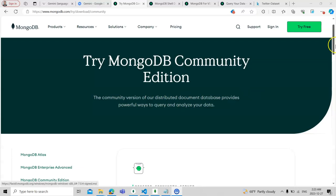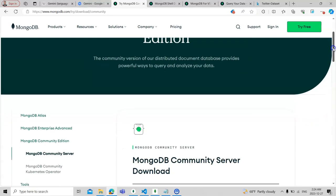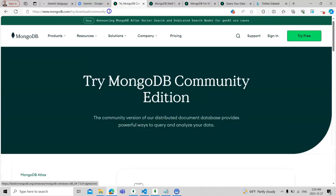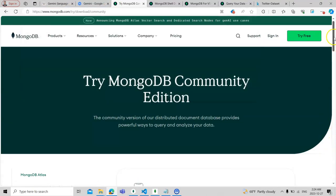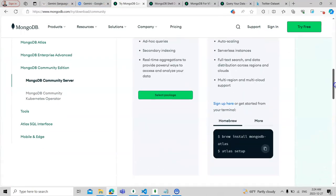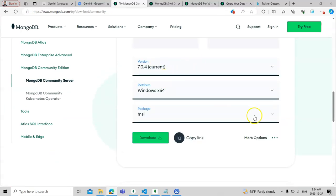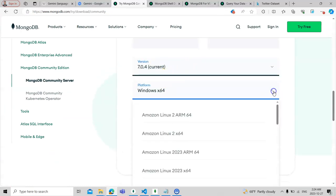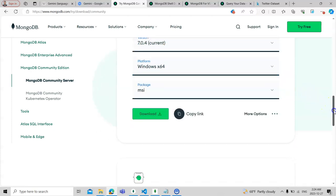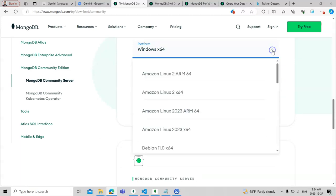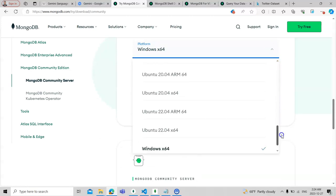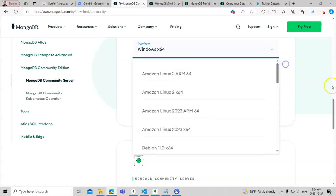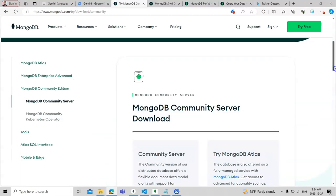First, let's see how to install it. I will quickly show you the links. You need to copy and paste the link and then download the GUI shell. This is the GUI for Windows. If you have Linux or another system, you can also download it. It is very user-friendly.